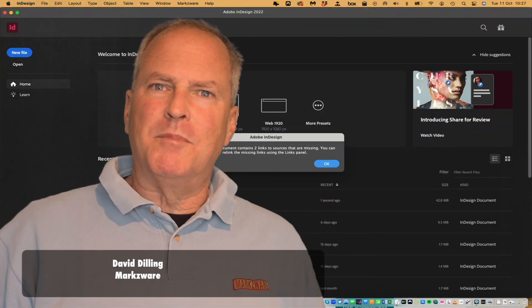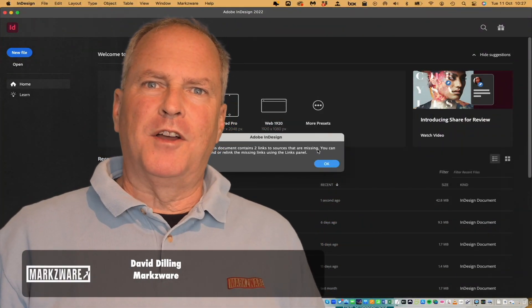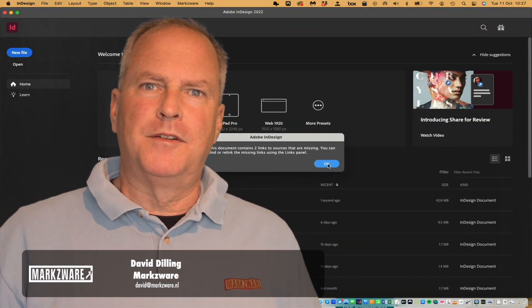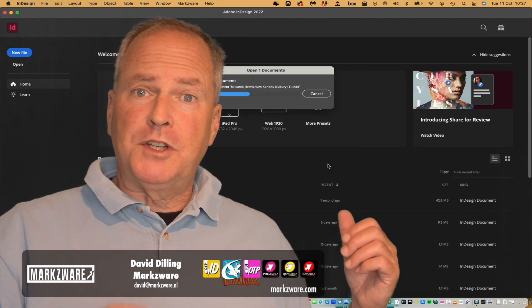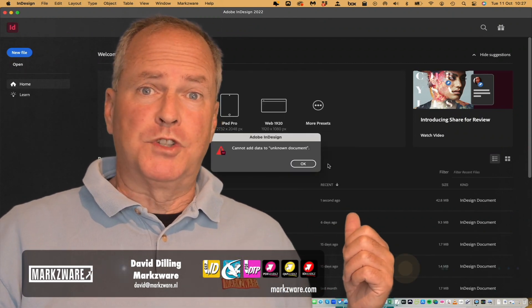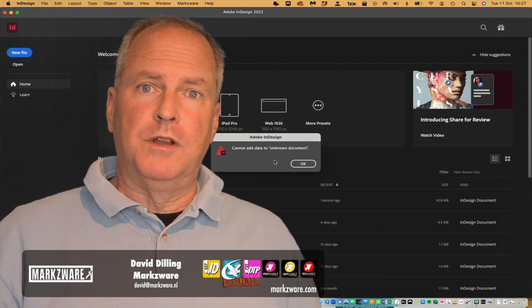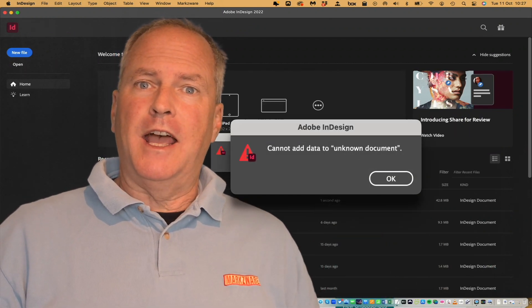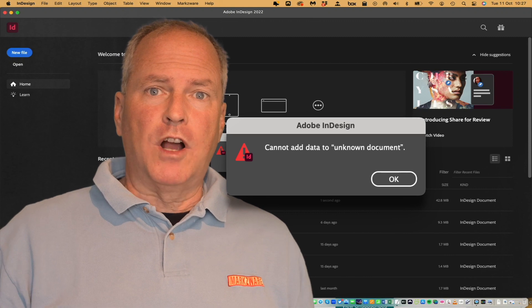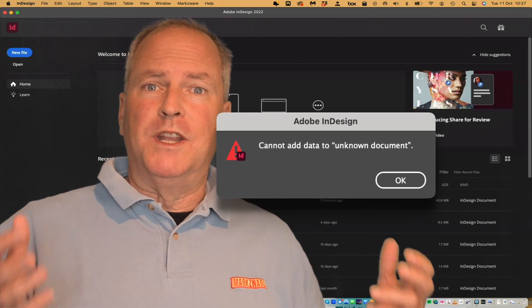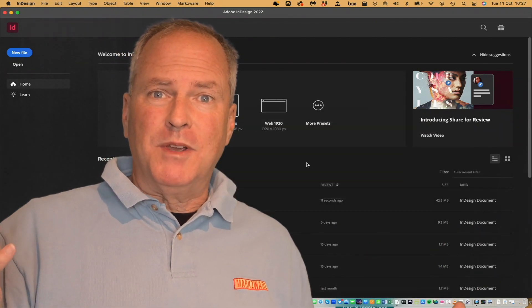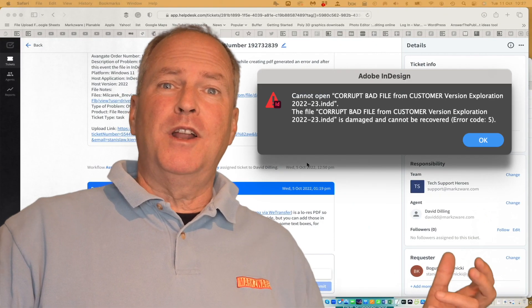This is how to fix a damaged InDesign file. This particular error message was kind of a strange one: 'Cannot add data to unknown document.' We're just trying to open an existing document. Come on, Adobe!